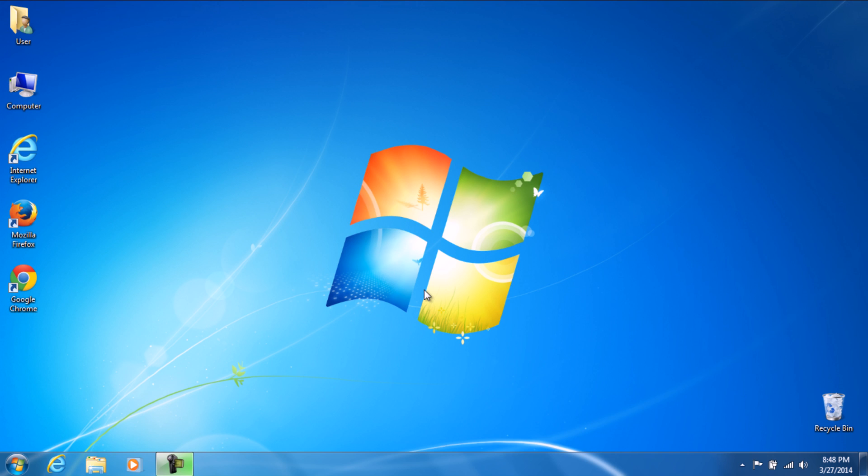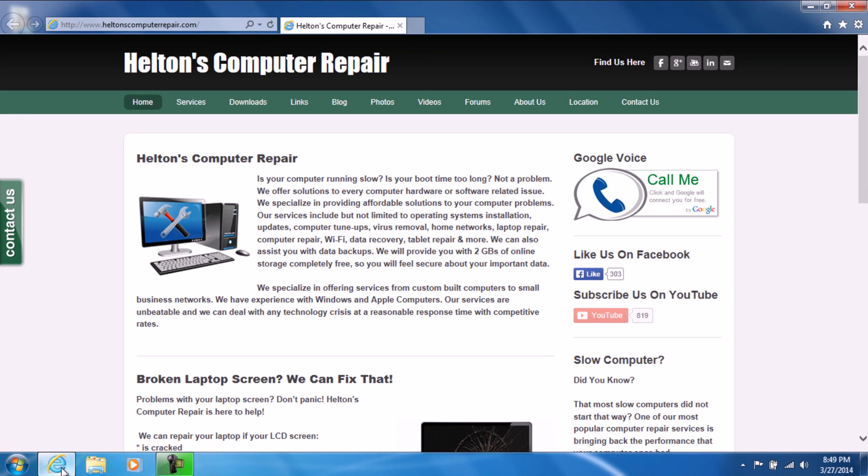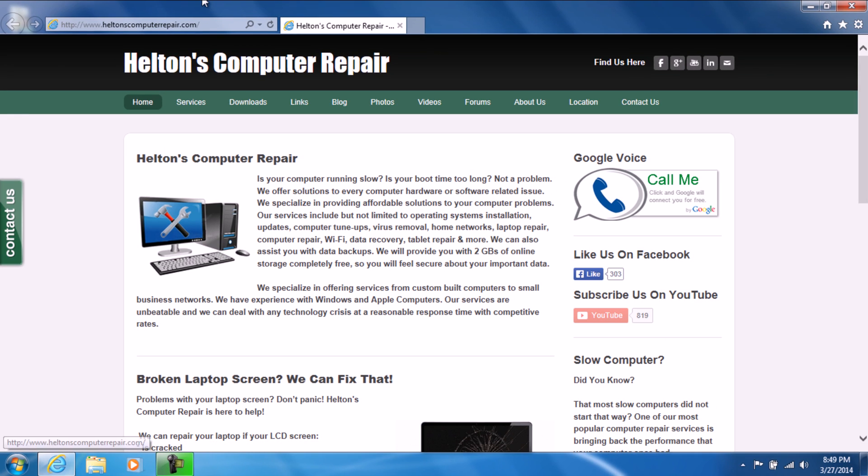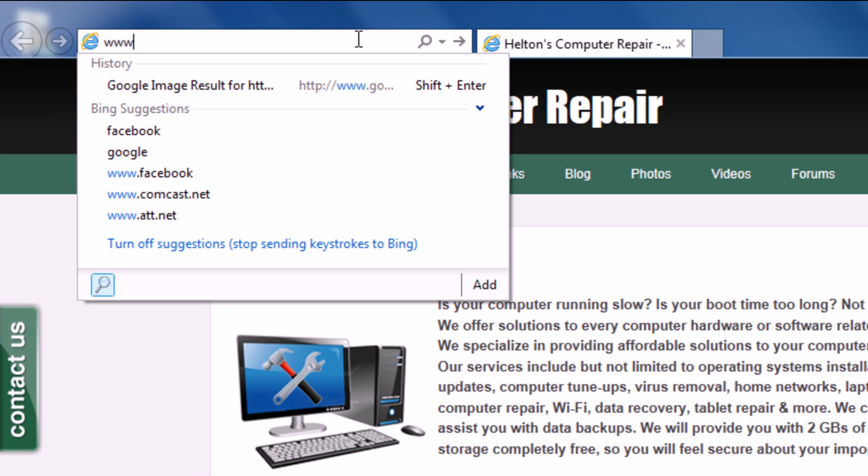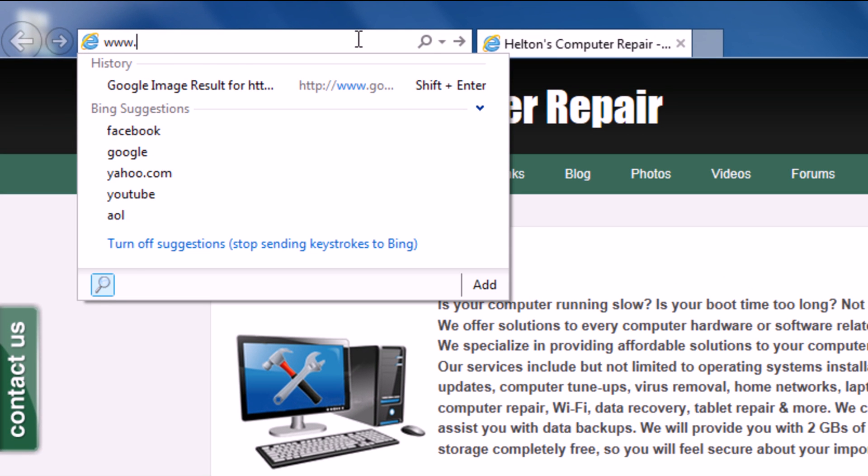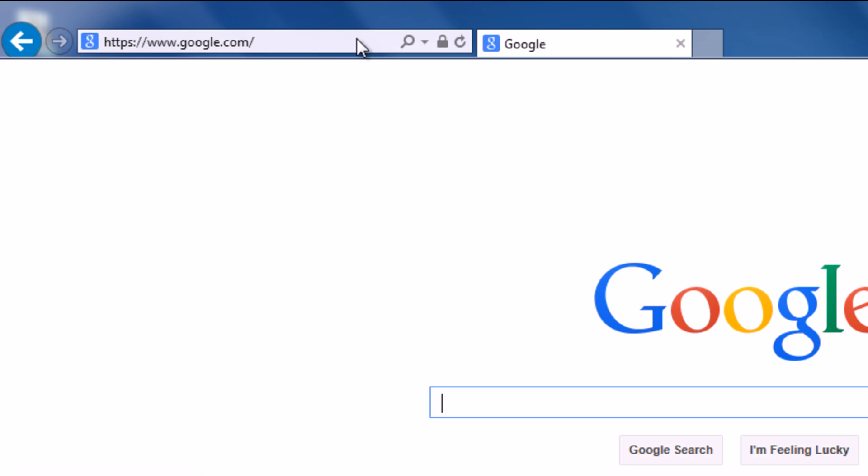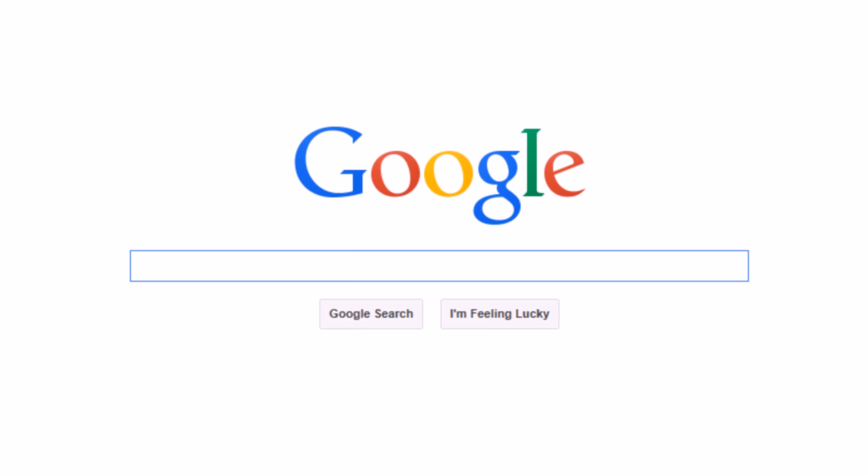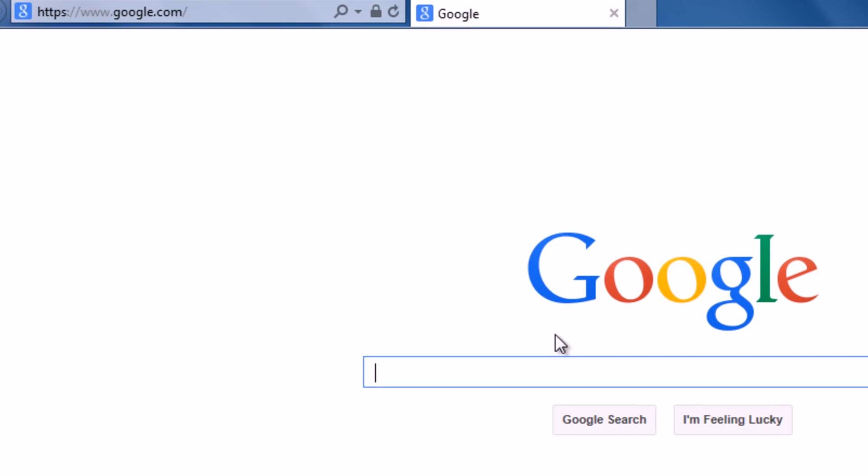So today I'm going to be showing you how to download and install it. What you're going to do is open up whatever your favorite browser is. I'm going to use Internet Explorer because it's already in the taskbar. Now we're going to go to Google.com. So now we have the wonderful Google homepage.